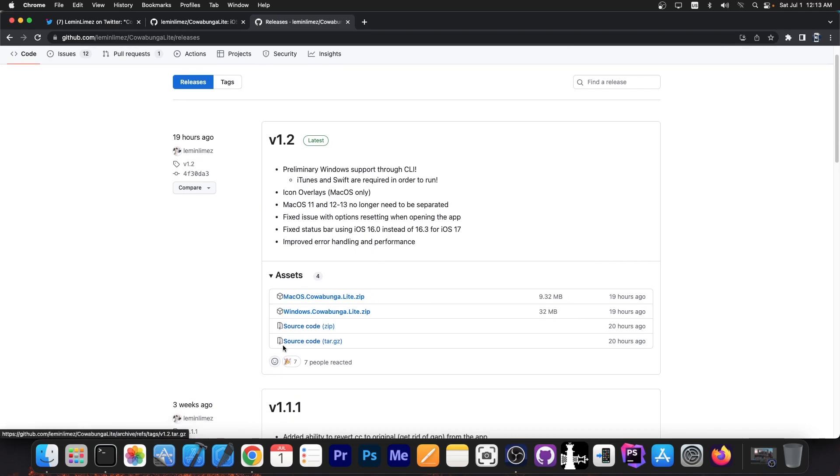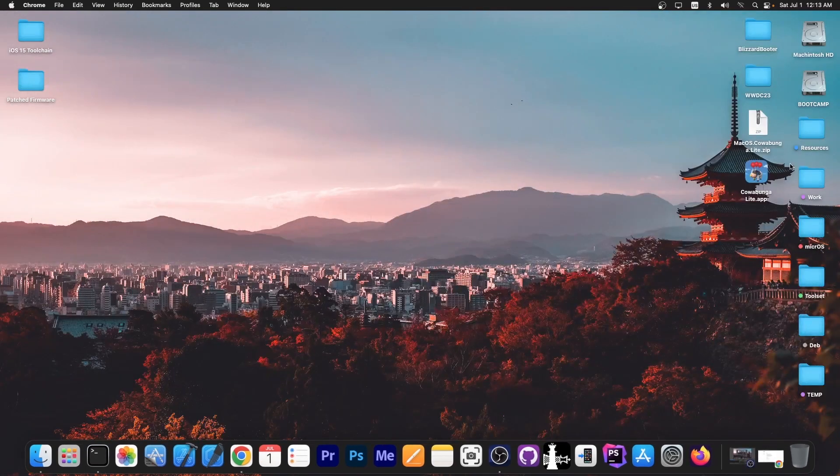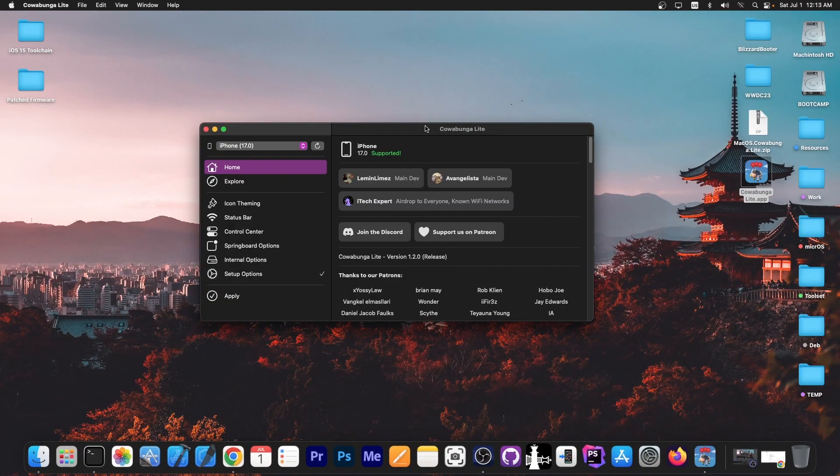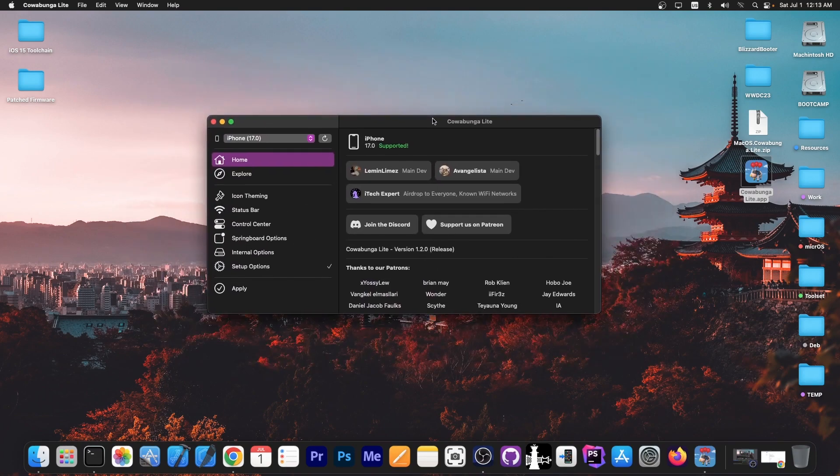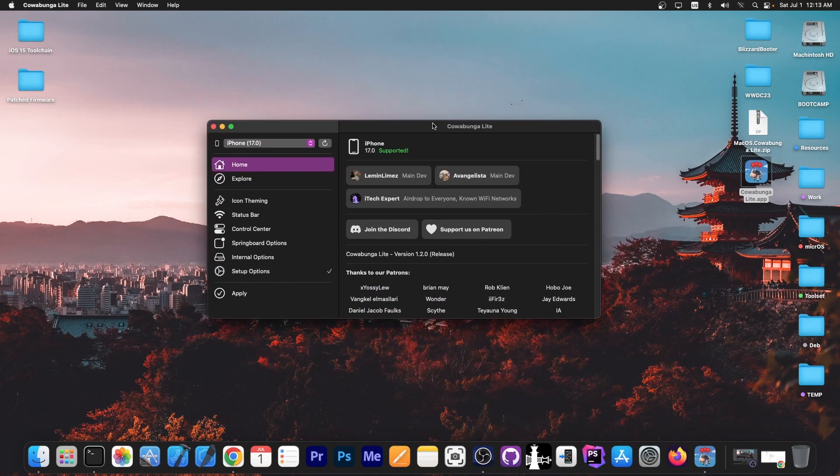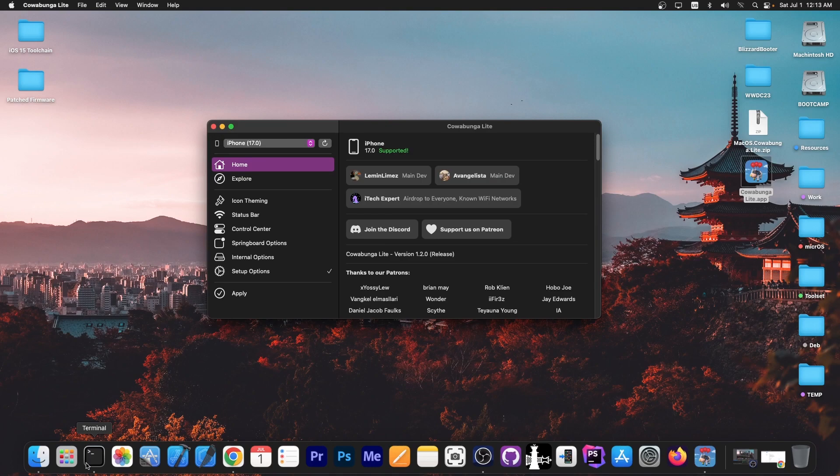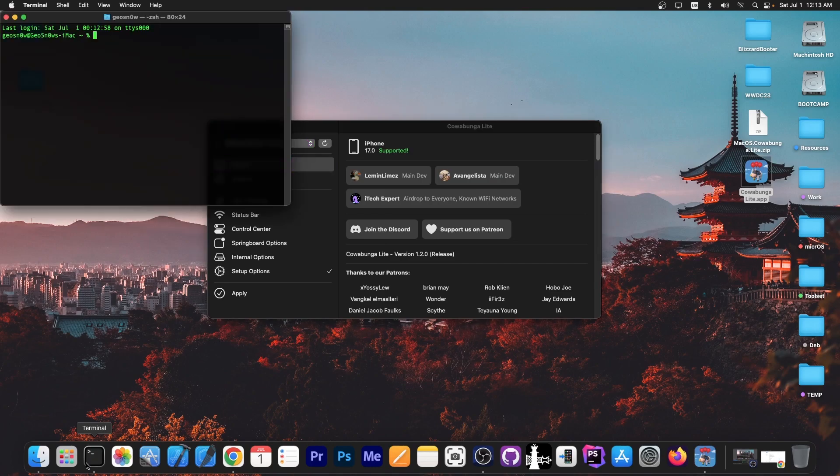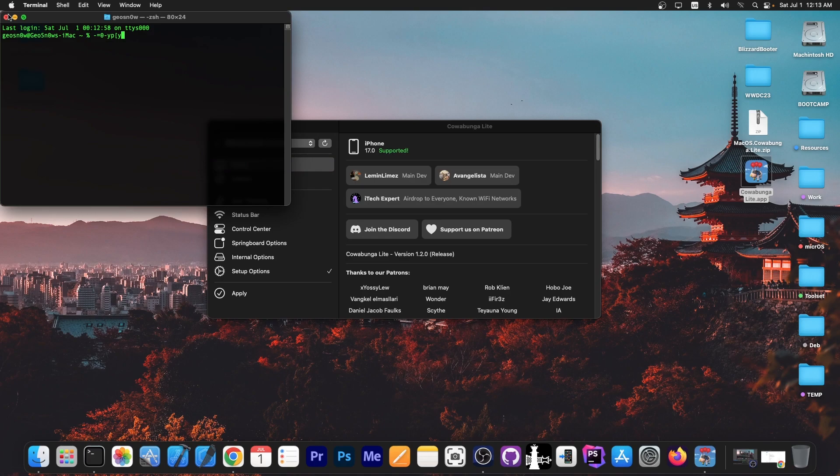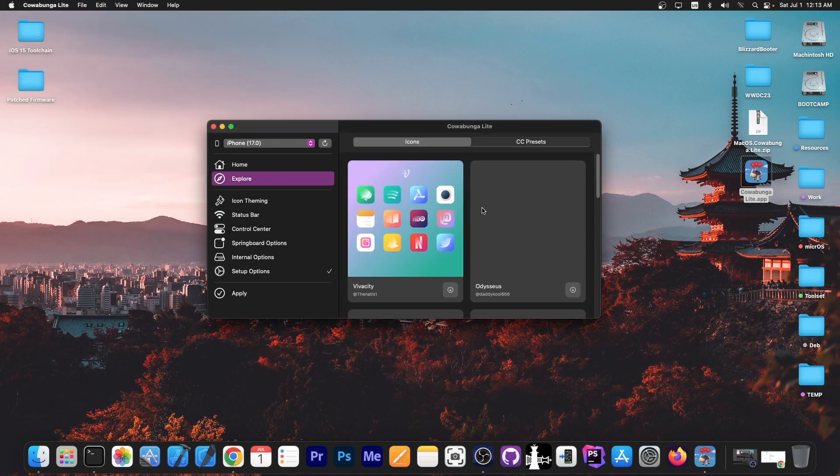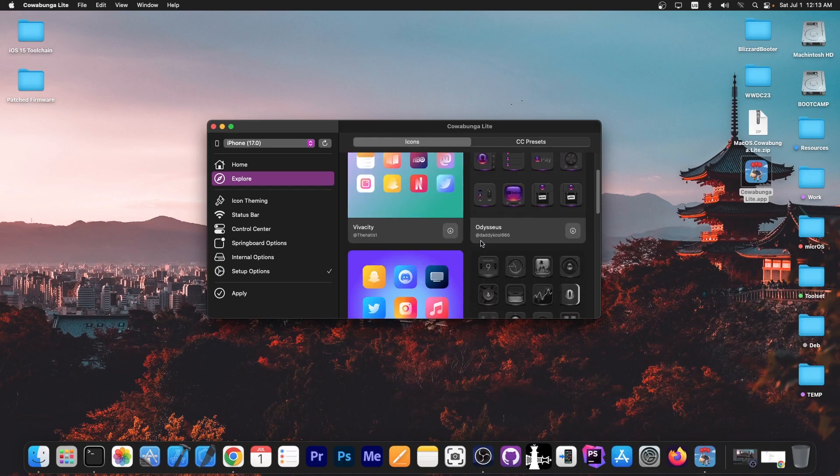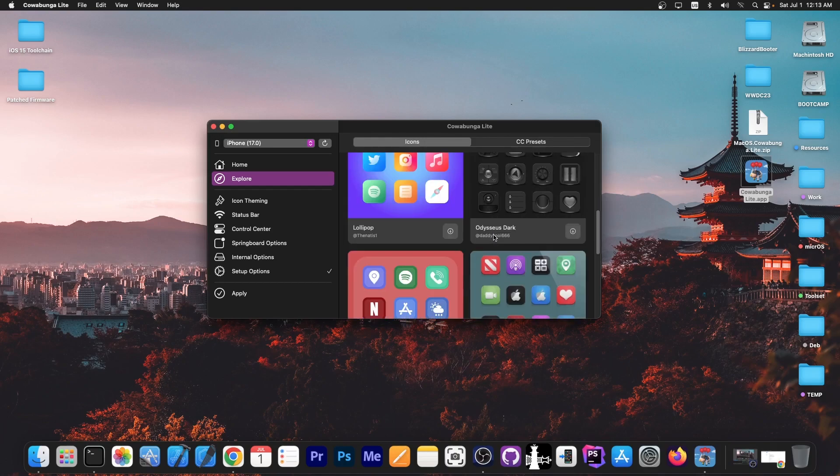Now the two versions are now available over here, the Windows version and the macOS version, and I have the macOS version over here. There will be eventually a graphical user interface version like this one over here for Windows as well, but for now the Windows version is preliminary support, so it's terminal only. You're going to have to write the commands, but you will be able to figure it out, it has a help section.